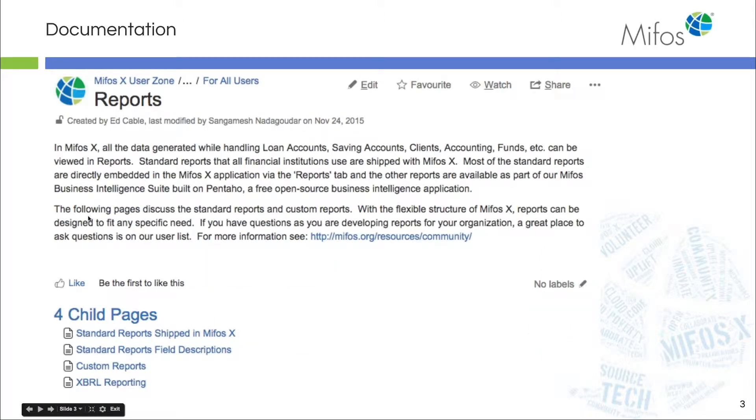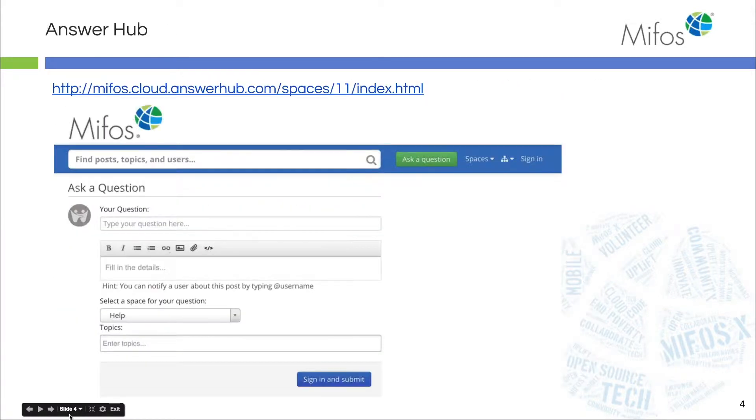And of course, from that page I just showed you, you can drill down and get information on reports, your standard, your custom, and so on.